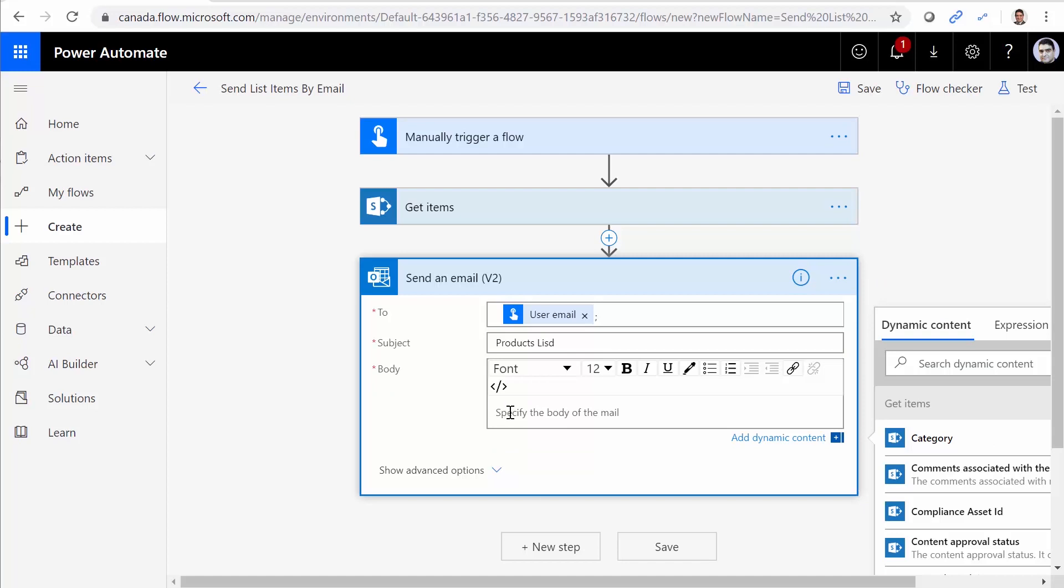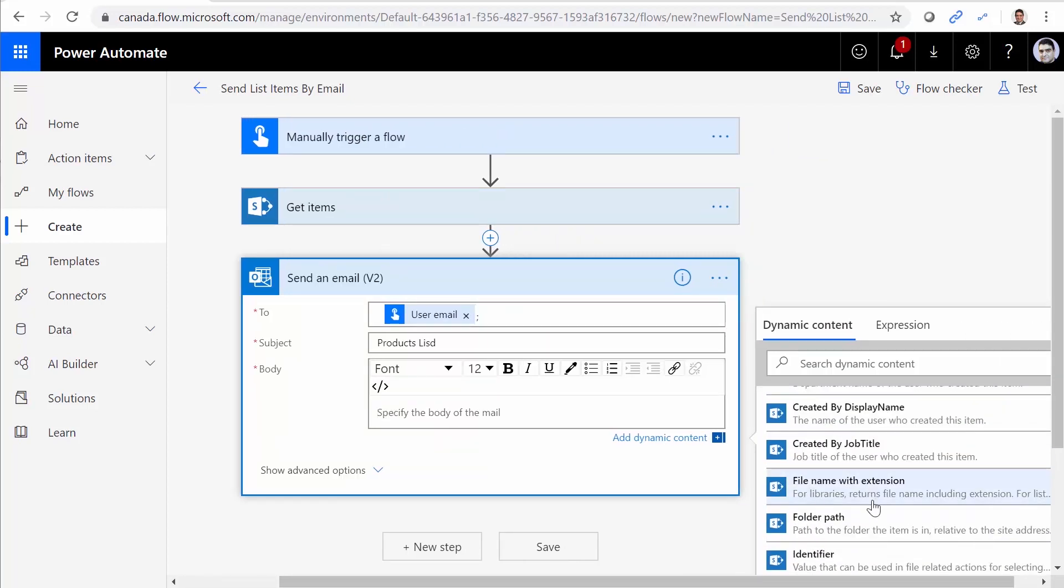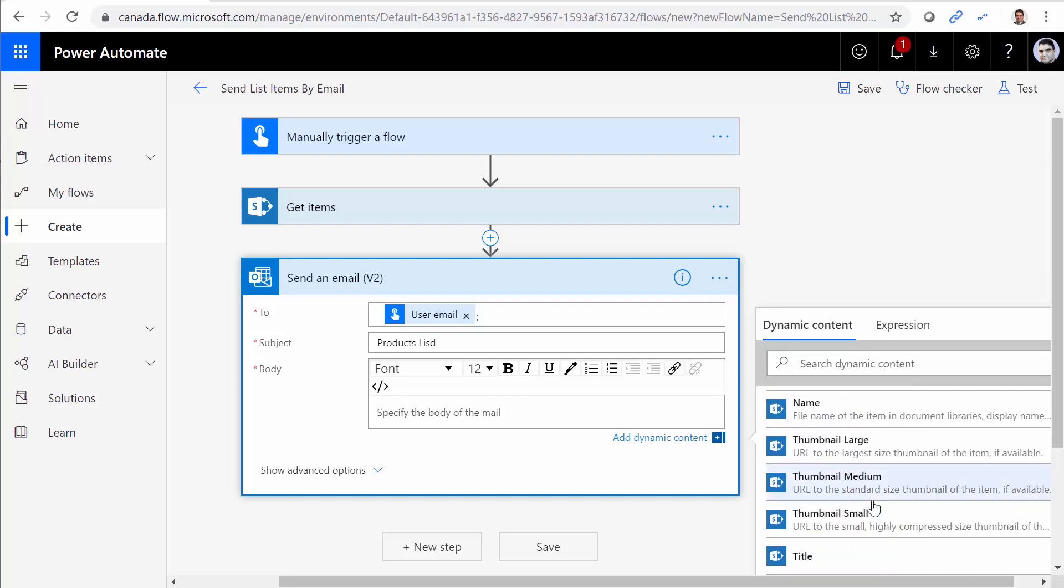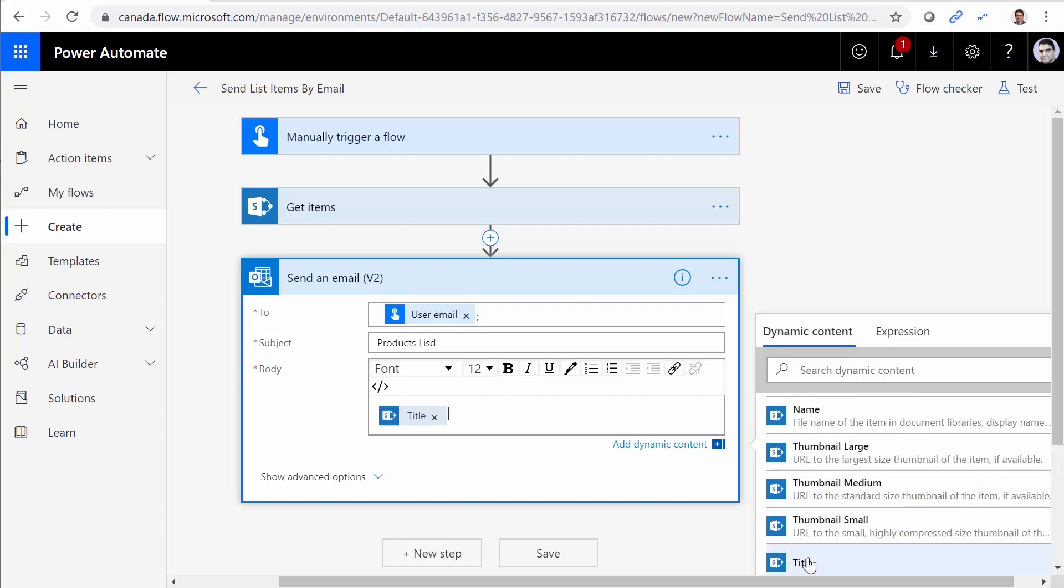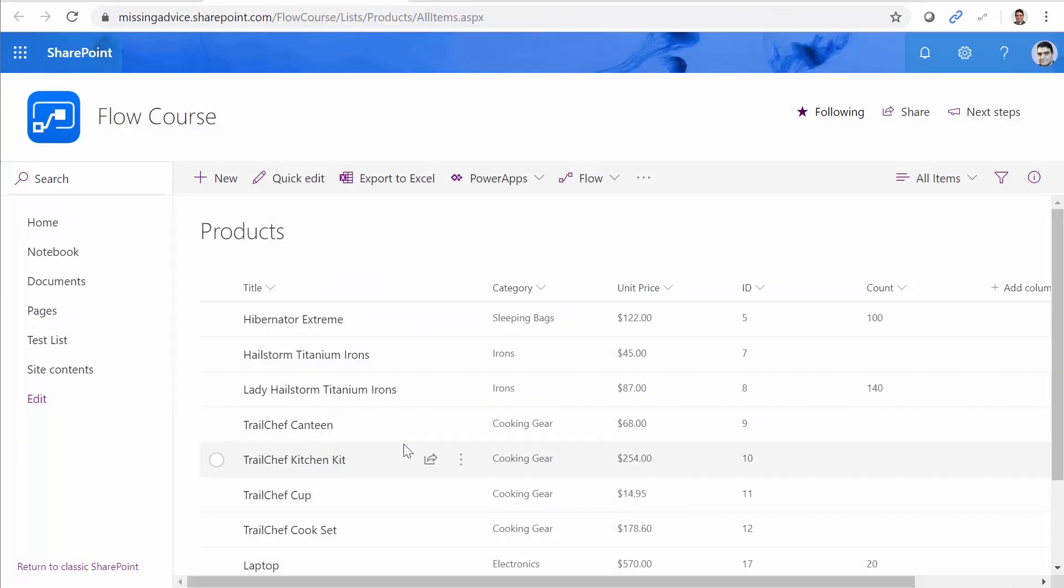If I just come to the body and I go under the get items and I select for example title, immediately it puts this message inside an apply to each loop and sends one email per item. I don't want to do that. I want to get the list titles one by one, put all of them together in a nice and clean message and then send it. This flow at the moment sends me one email per every single item that I have here.